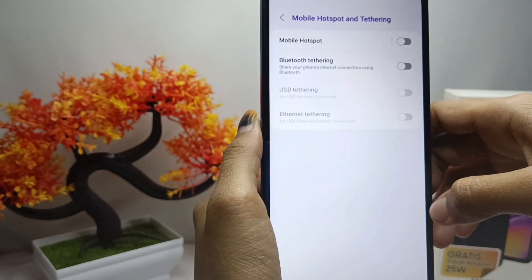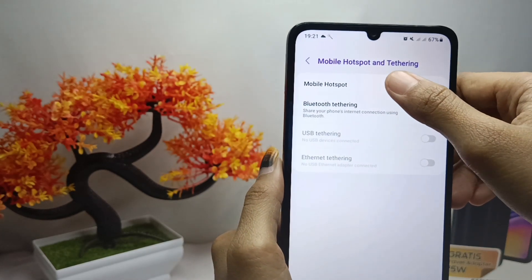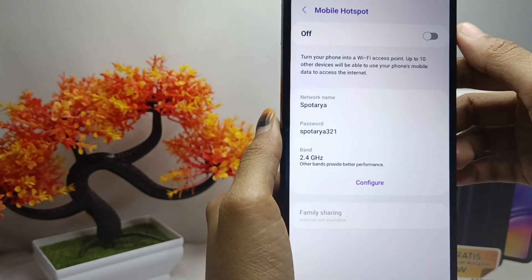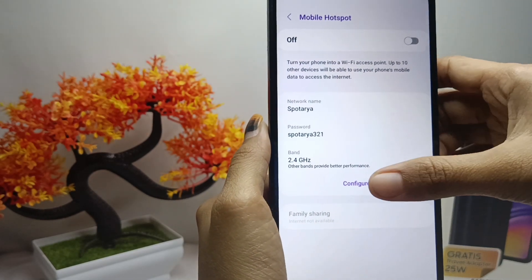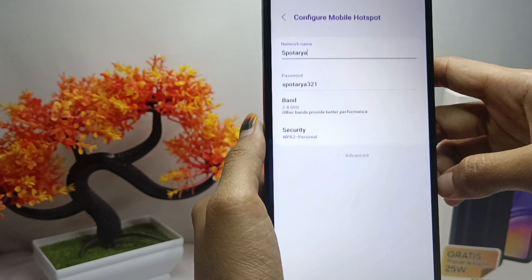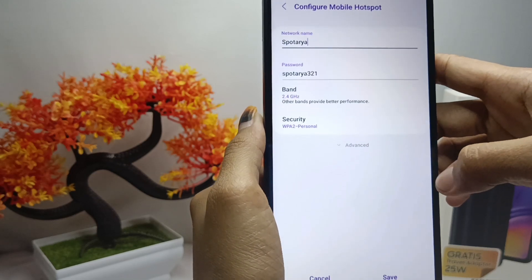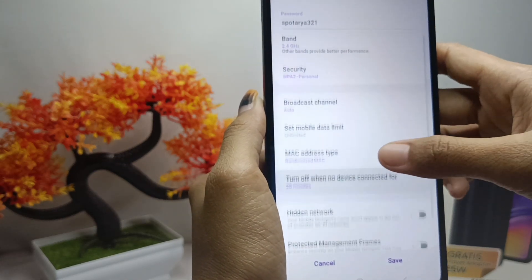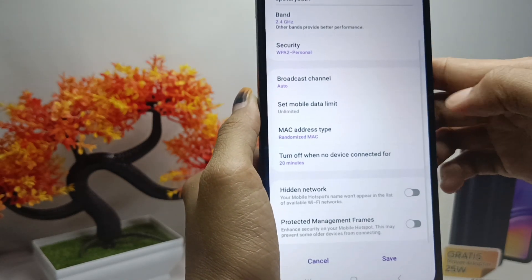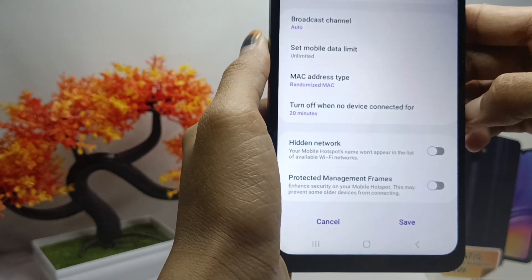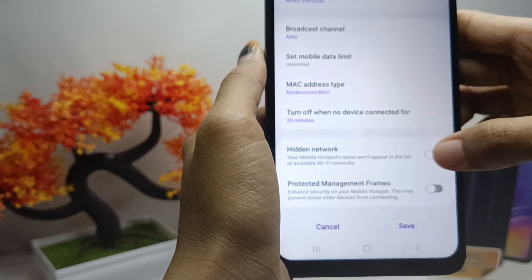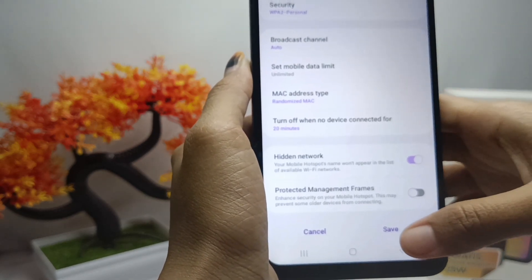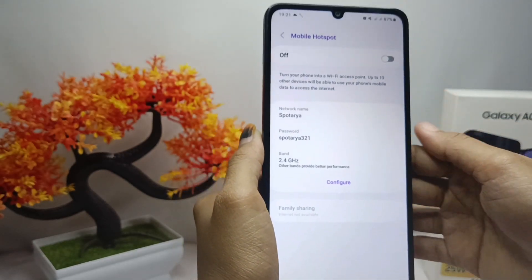Tap the Mobile Hotspot menu, then tap on Configure, and select Advanced. To hide the hotspot, activate the toggle. The hotspot is now successfully hidden from any device.